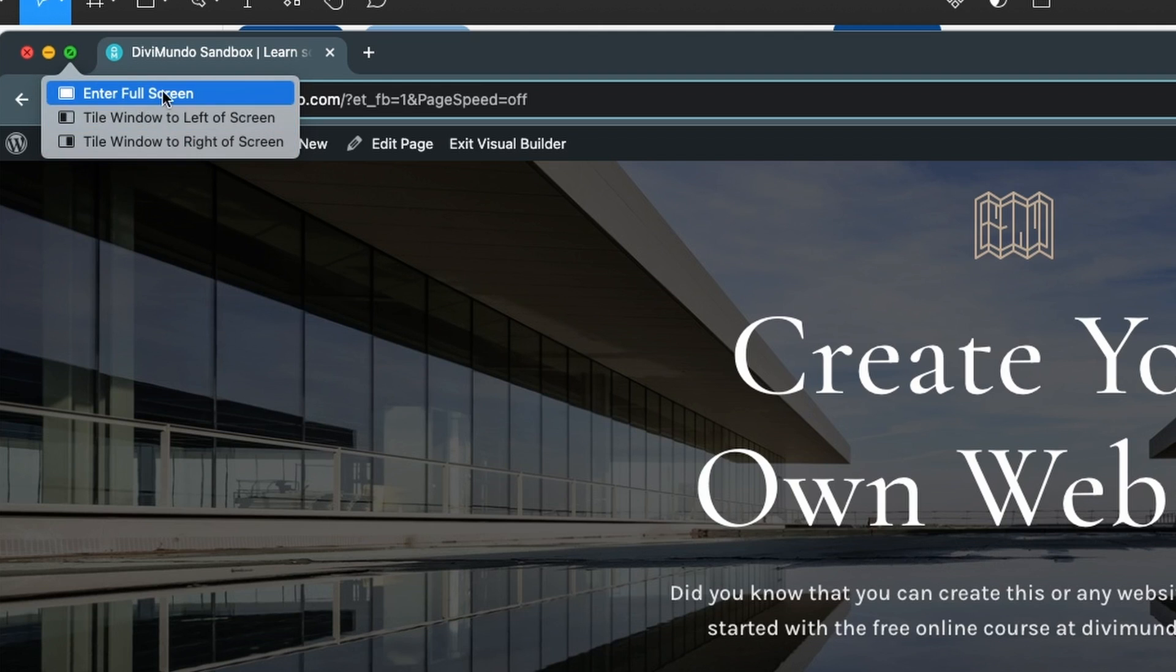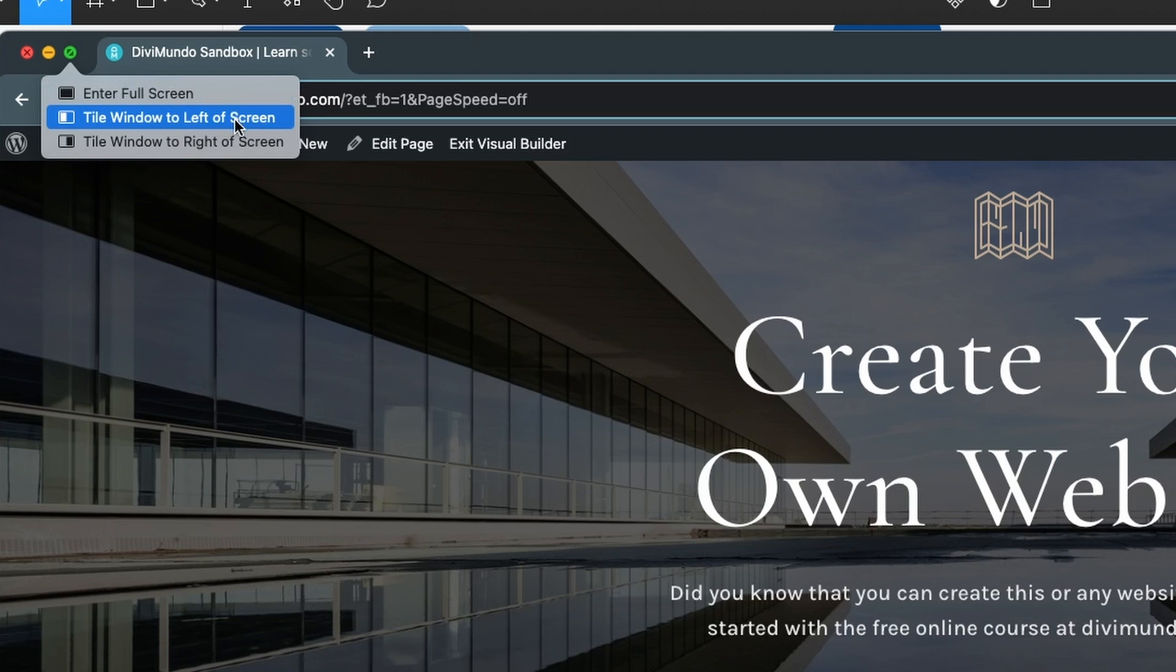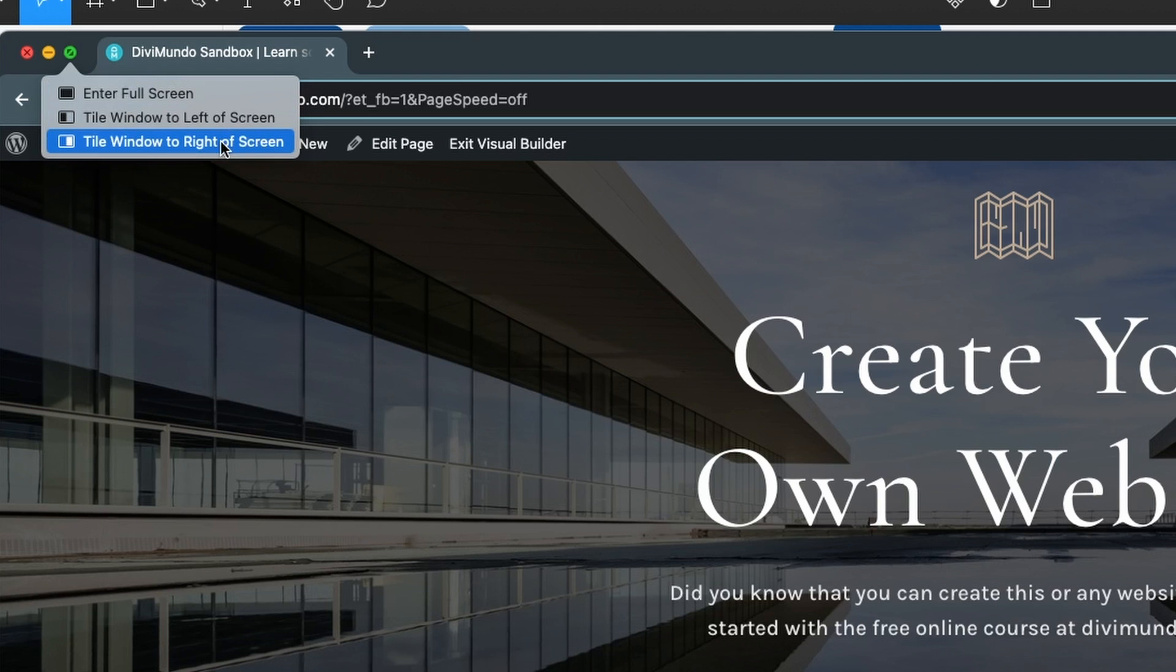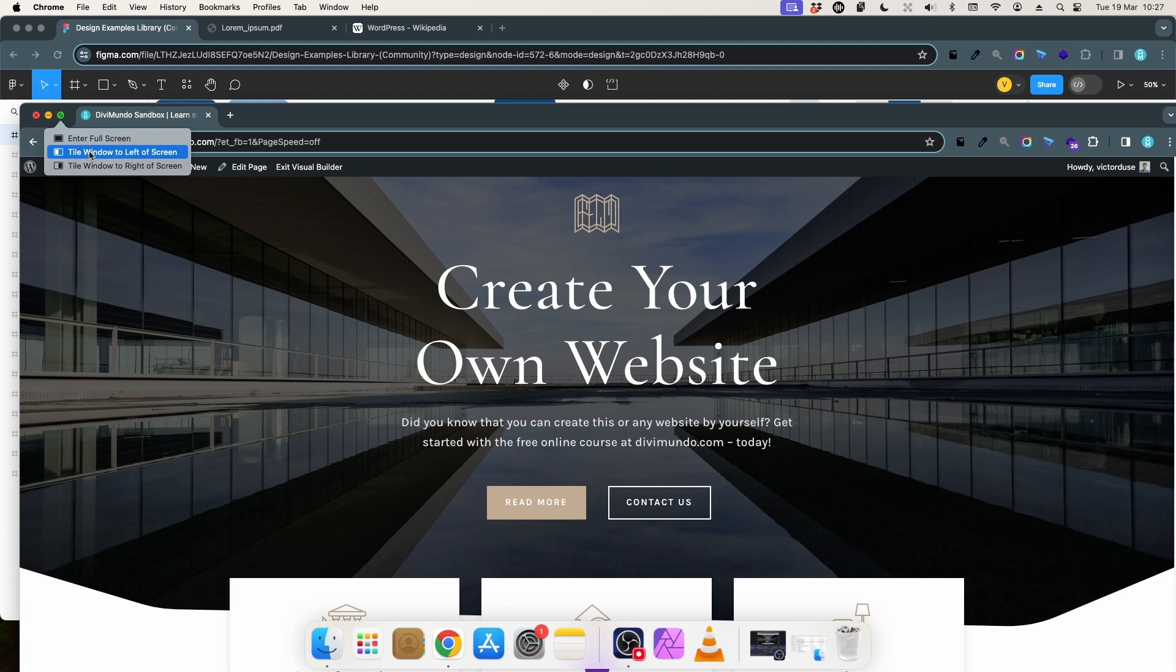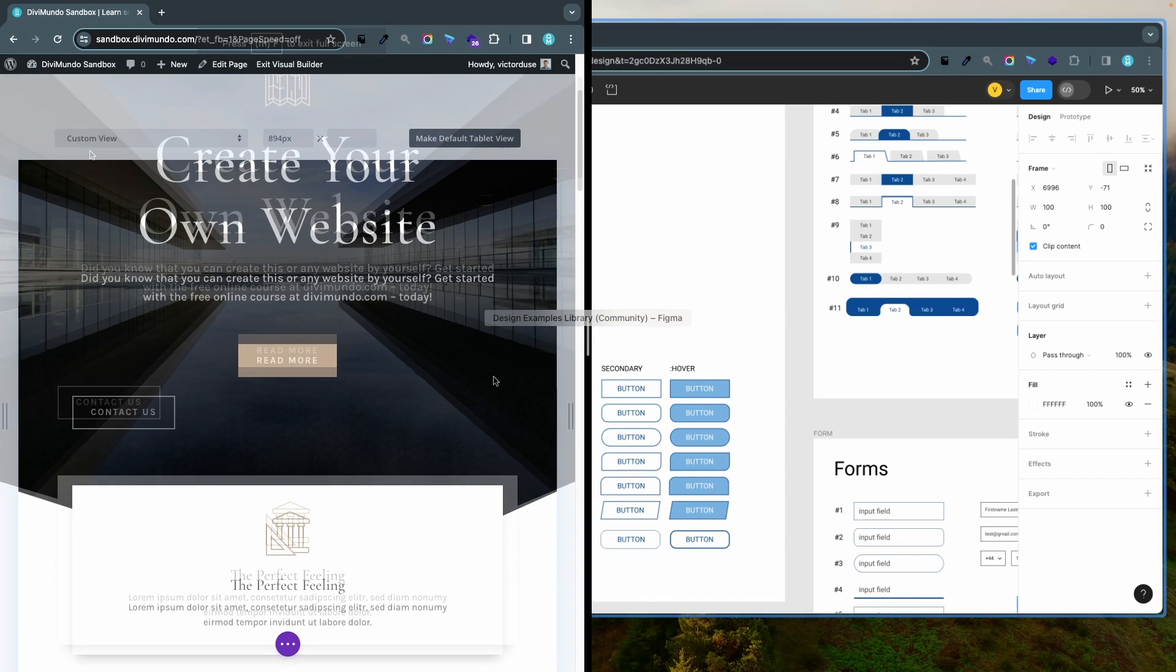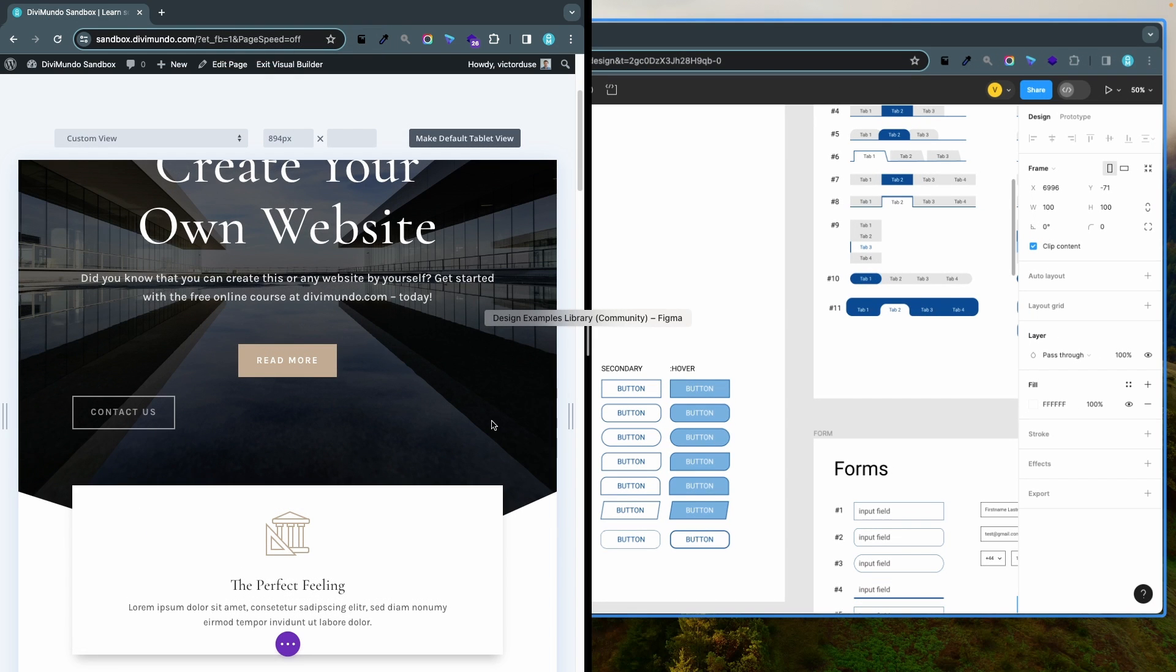Now I can choose to tile the window to the left of screen or tile the window to the right of screen. So let's click tile window to left of screen. Now my first window here, the design window, takes up half of the screen on the left side.